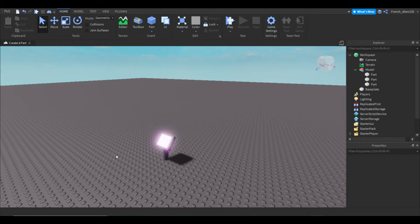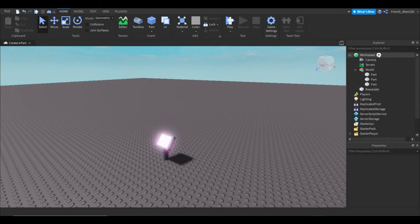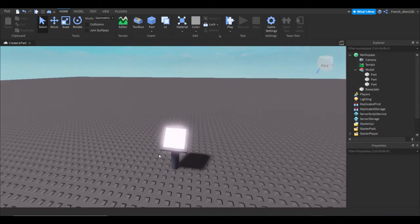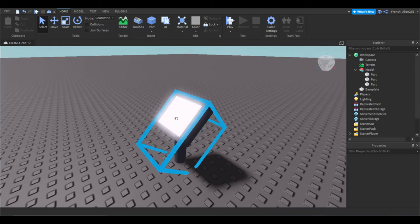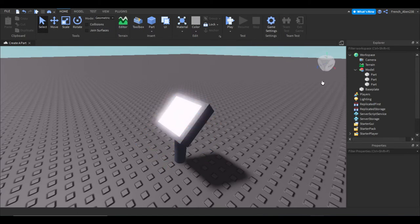So let's start off right away. First actually, we have to make a little model if you want. Just put a part in studio.